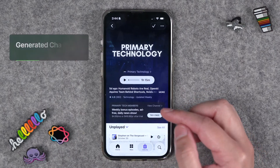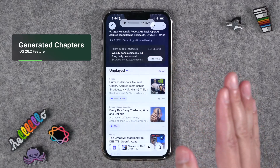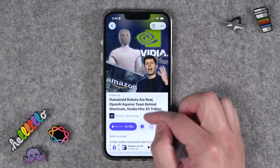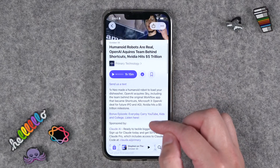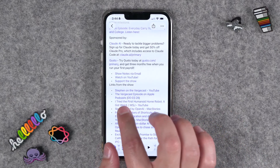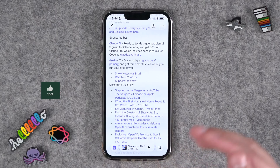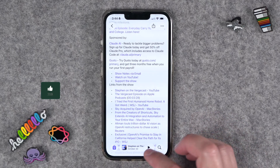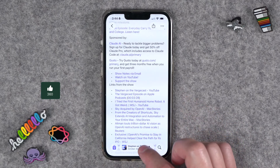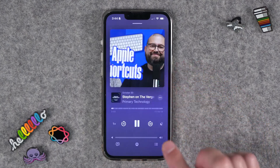The first change is Apple will pull chapters whether you have them embedded in your MP3 — which we'll get to in a second — or if you just put the chapter timestamps in your episode description in plain text. You can just put the chapter title and the timestamp, and it will generate official chapters when someone is listening to the episode.